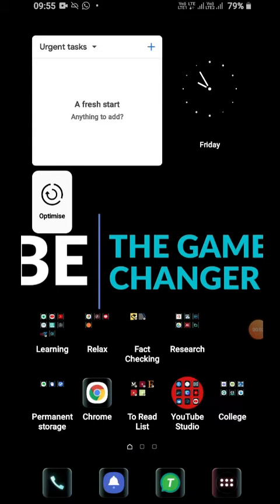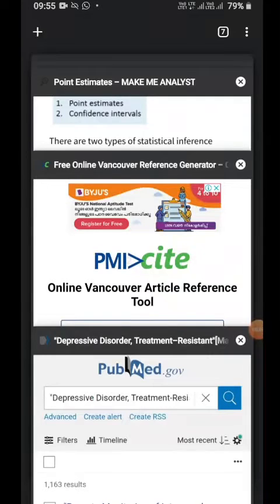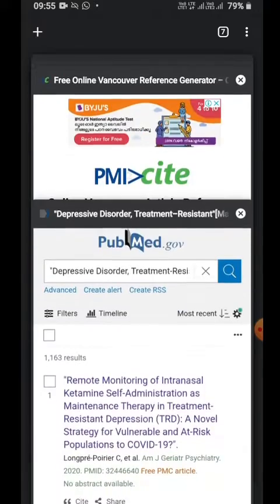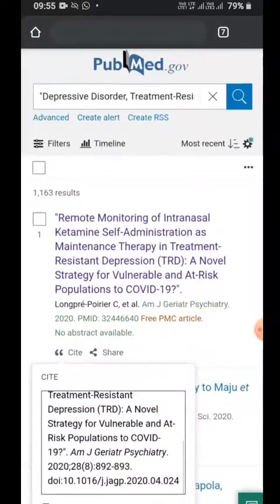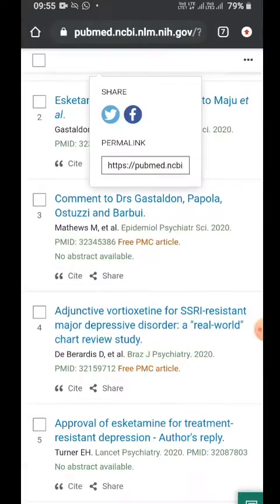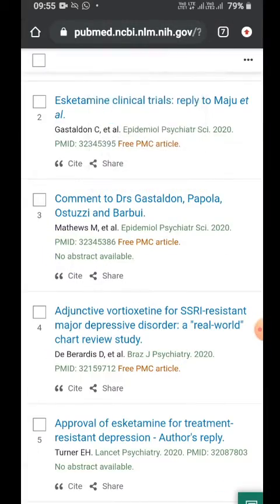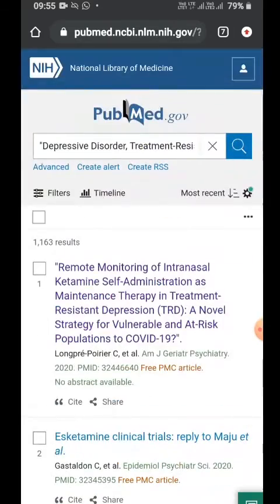Let's check out how to cite in Vancouver style, because that is the style that ICMR wants. There are at least two ways to do it, and I'll show you both.